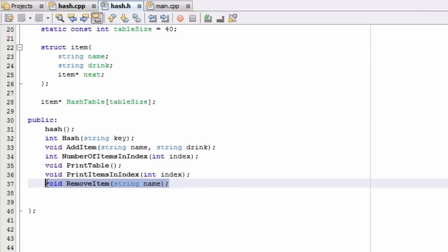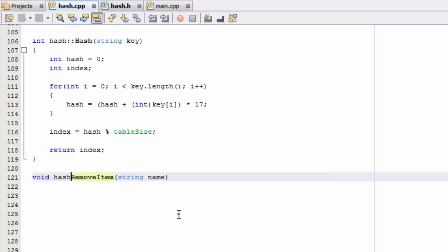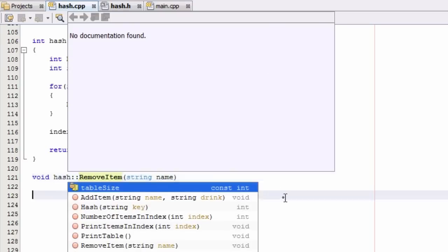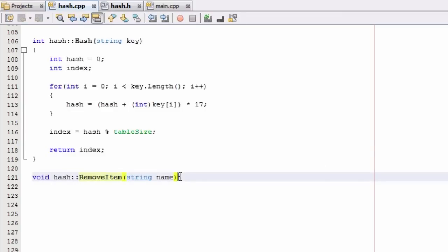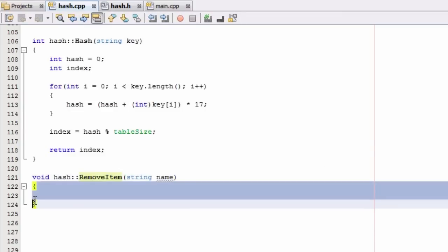Let's copy this and go to our hash.cpp file and paste it right below our definition for the hash function. We'll get rid of the semicolon and let the program know we're defining this from the hash class by typing hash colon colon. Then we'll add opening and closing curly braces and define the removeItem function inside them.